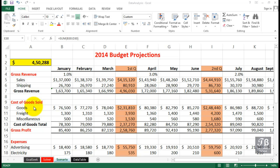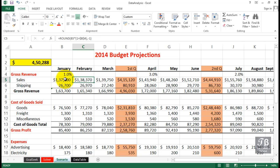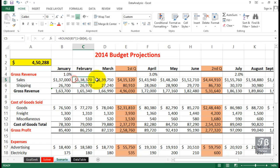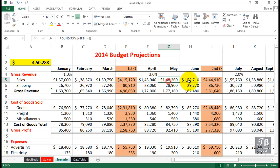In this worksheet called Scenario, we've got some budget projections for the year 2014. Although we can't see the formulas right now, as we look at February, March, each of these formulas as we move rightward is based ultimately on what happens in January.